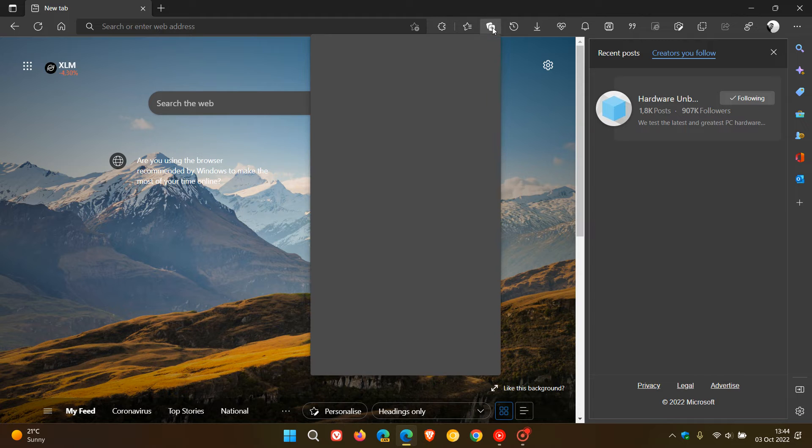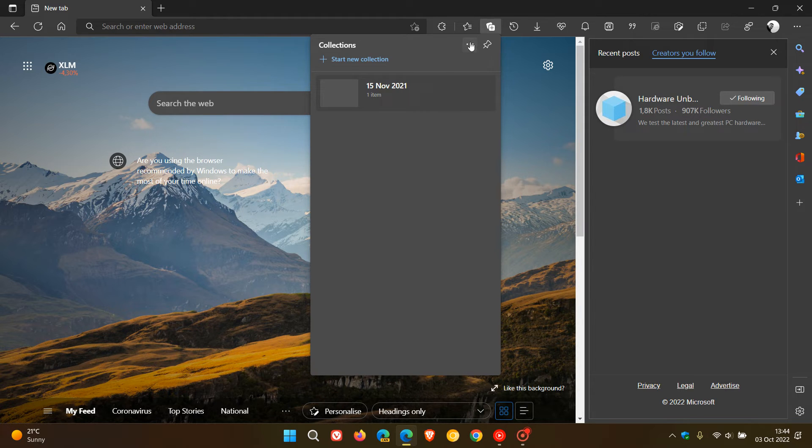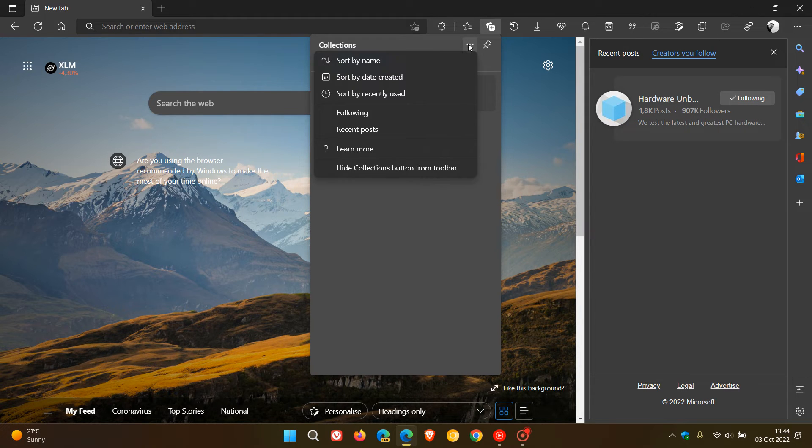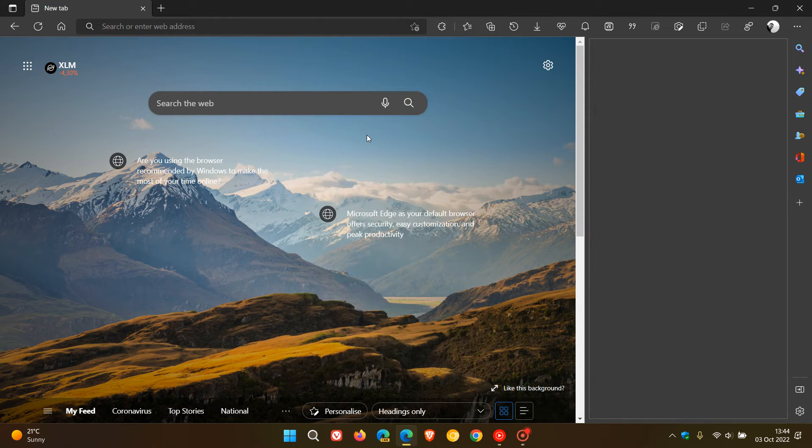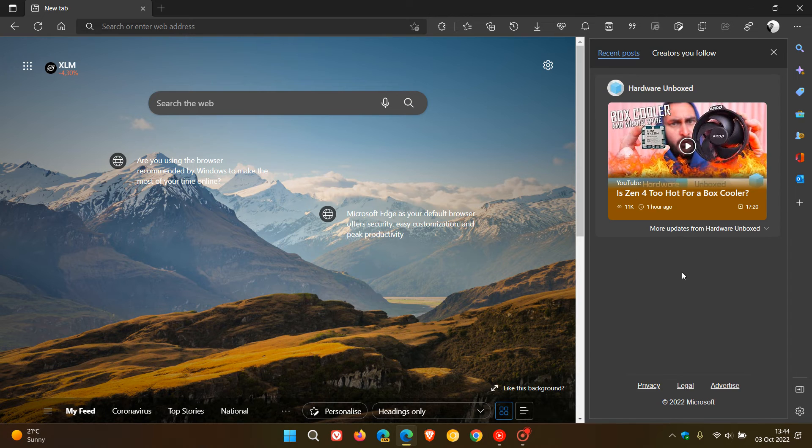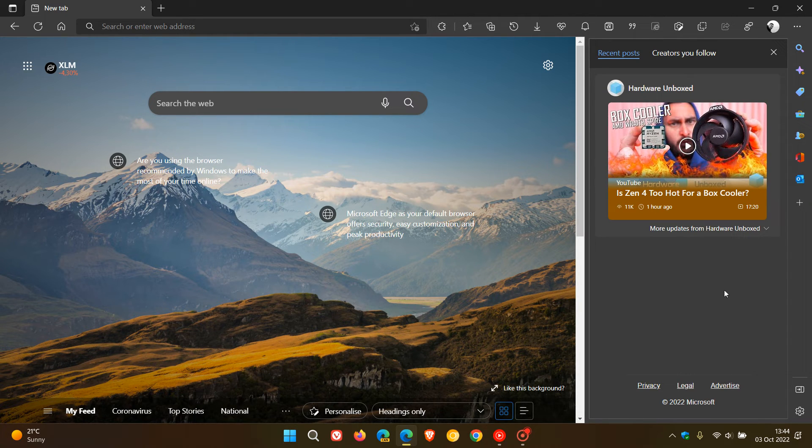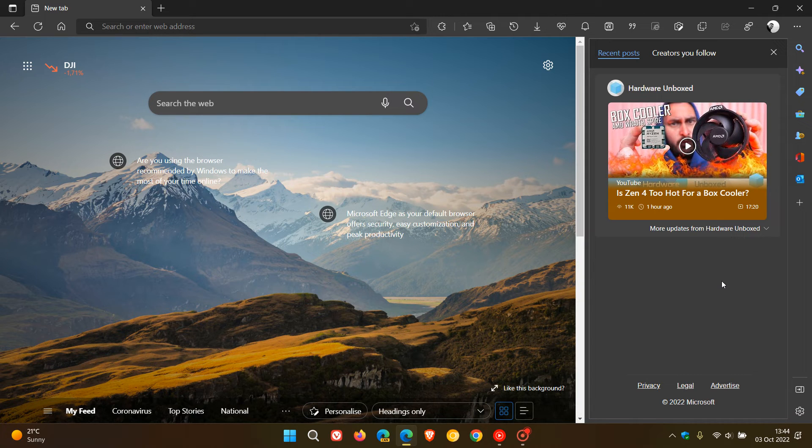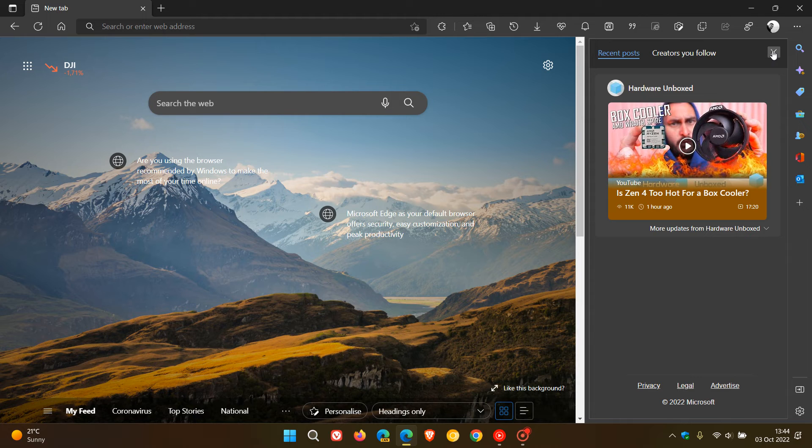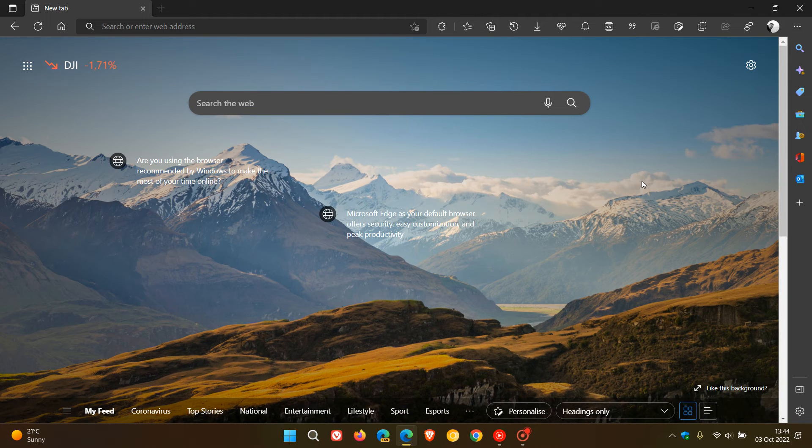If we head back to Collections once again, click on the menu, Recent Posts, and you'll get the most recent posts from creators you're following, which I think is another handy option. There are some settings available that will help you customize this feature in the settings menu.